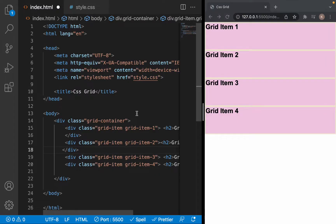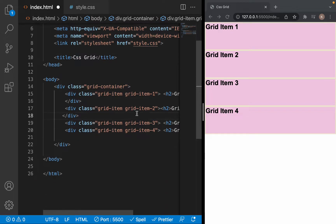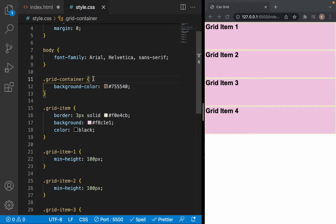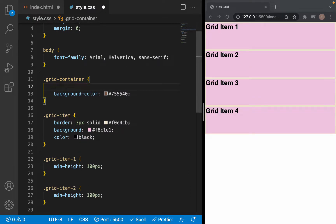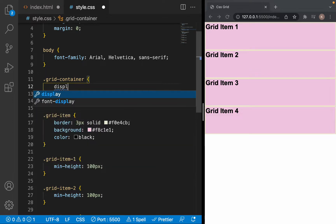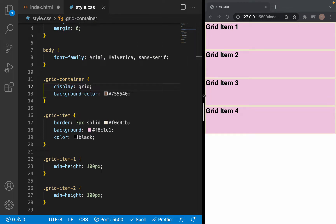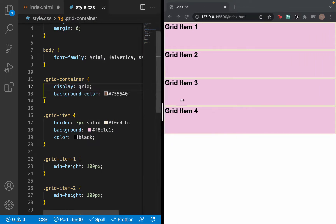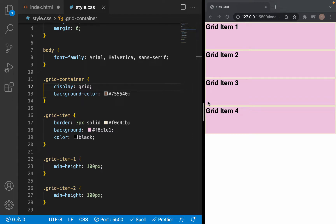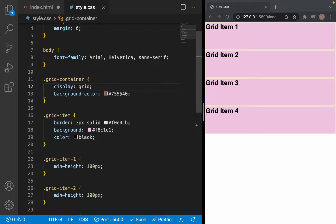So this is the HTML. To get started with creating the grid, we need to go into CSS and in the grid container we need to use the display property and write grid. We can see that nothing changes, and that is because grid doesn't define any rows or columns for us to work with — by default it just looks the same. What we need to do to make grid become an actual grid is to define a specific column or row to work with.